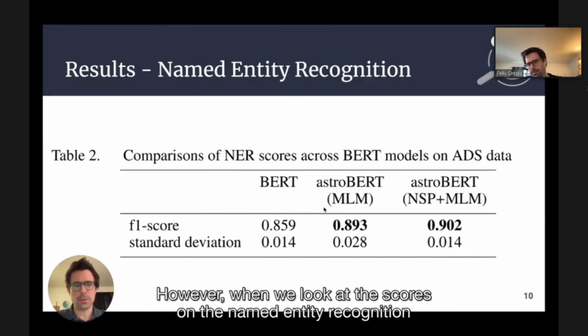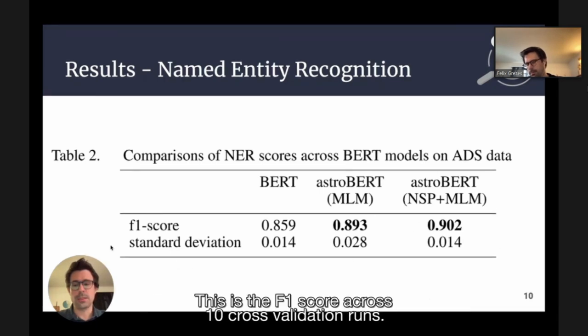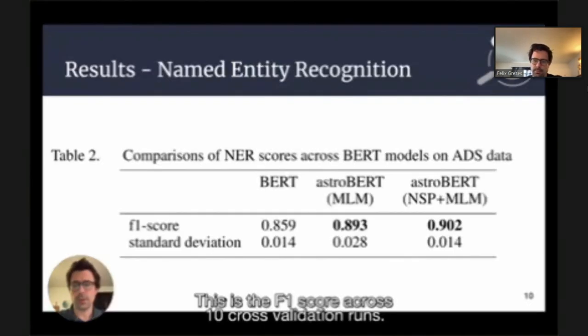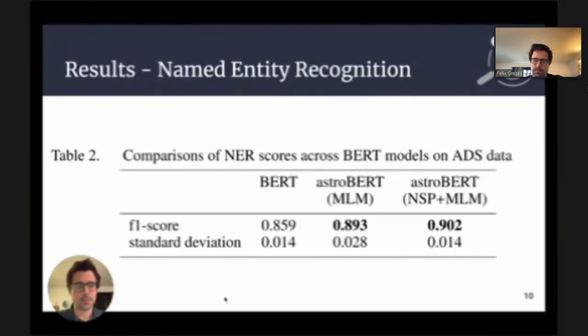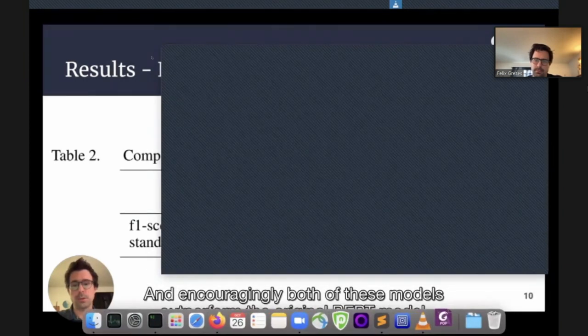However, when we look at the scores on the named entity recognition task, AstroBERT NSP+MLM slightly outperforms AstroBERT MLM alone. This is the F1 score across 10 cross-validation runs. Encouragingly, both of these models outperform the original BERT model. With these encouraging results, we can now move forward on our AstroBERT work.